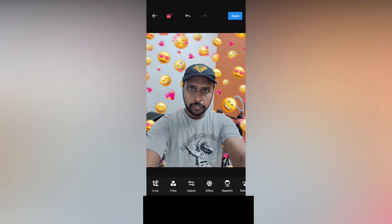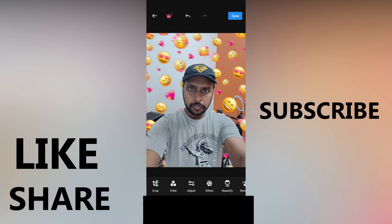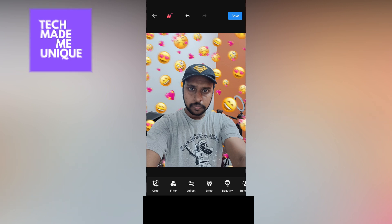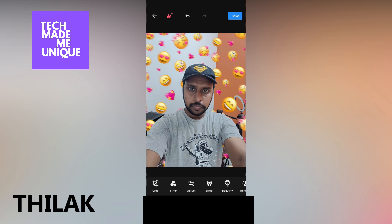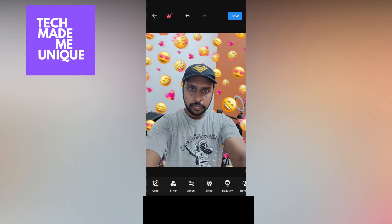This is how you create this background emoji effect. I hope this video helped you. Please like this video, share it, and subscribe to this channel. We will meet in our next video with super valuable content. This is Tilak from Techmate Be Unique — have a wonderful day!